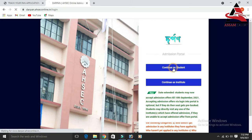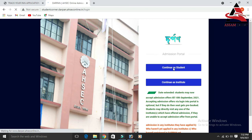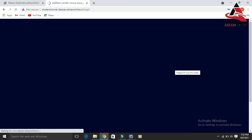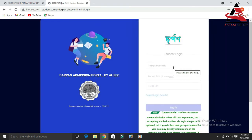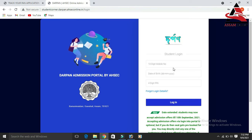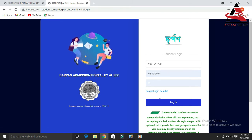Then click on 'Continue as a Student.' Enter your mobile number, then click on the date of birth field and select the 4-digit PIN to log in. Then click on the Login button.